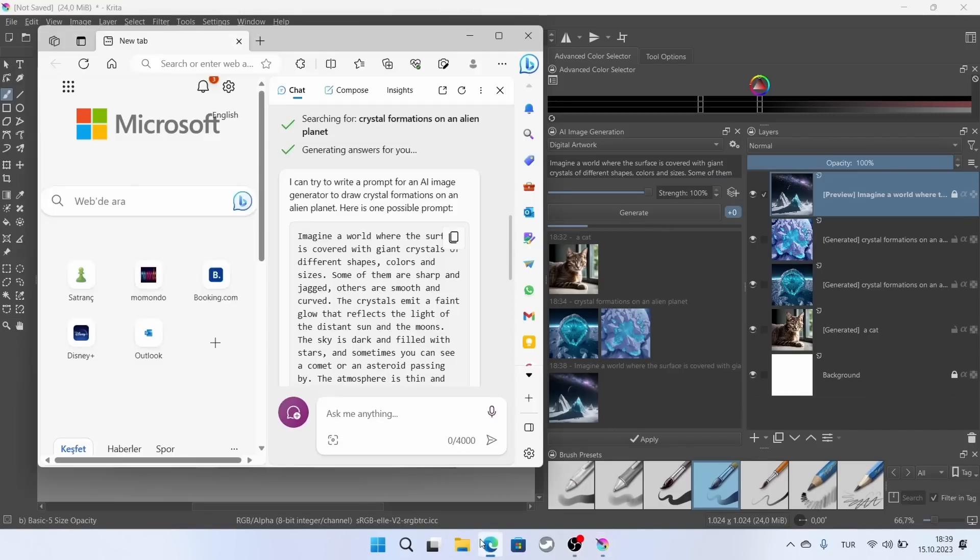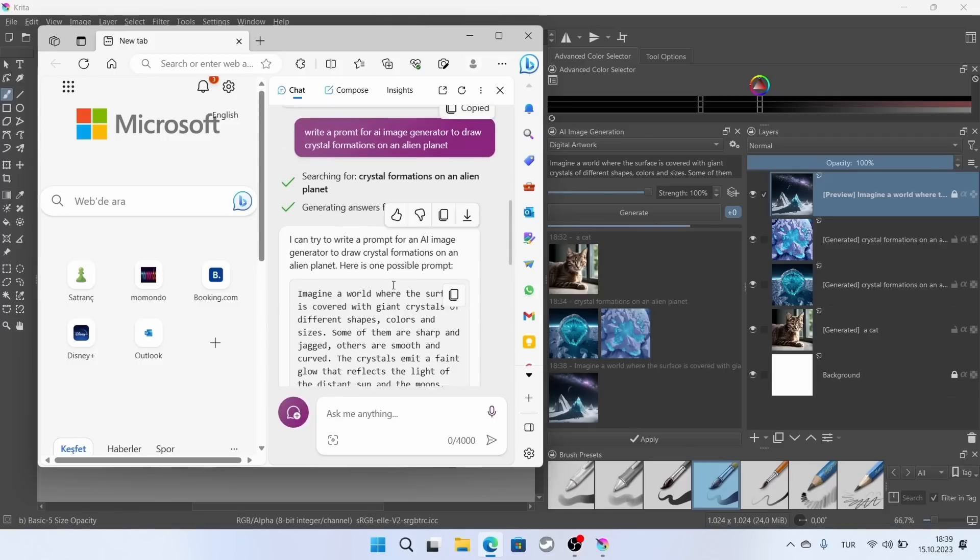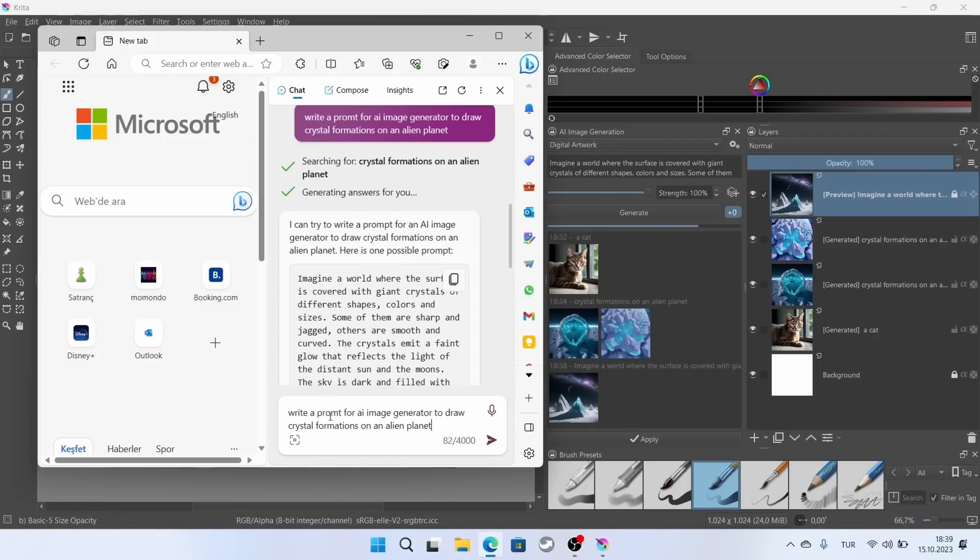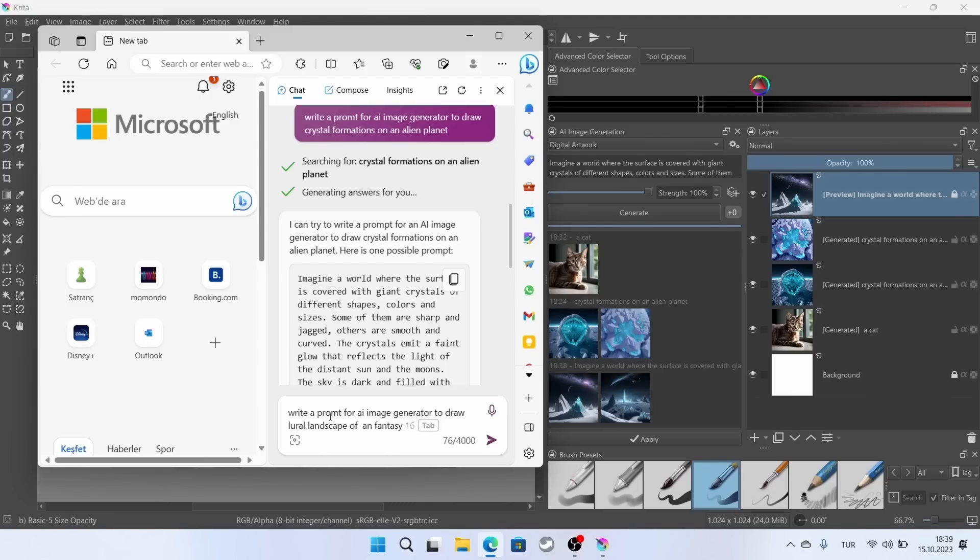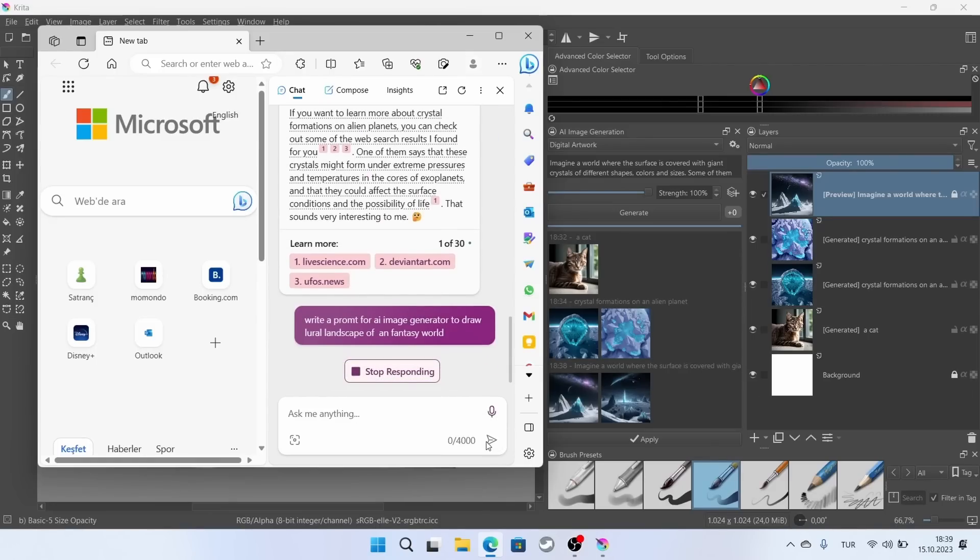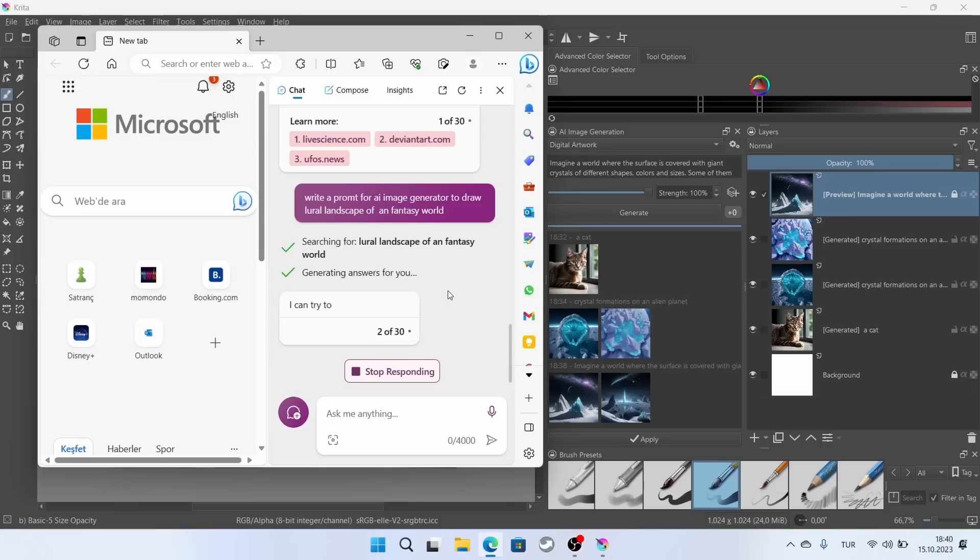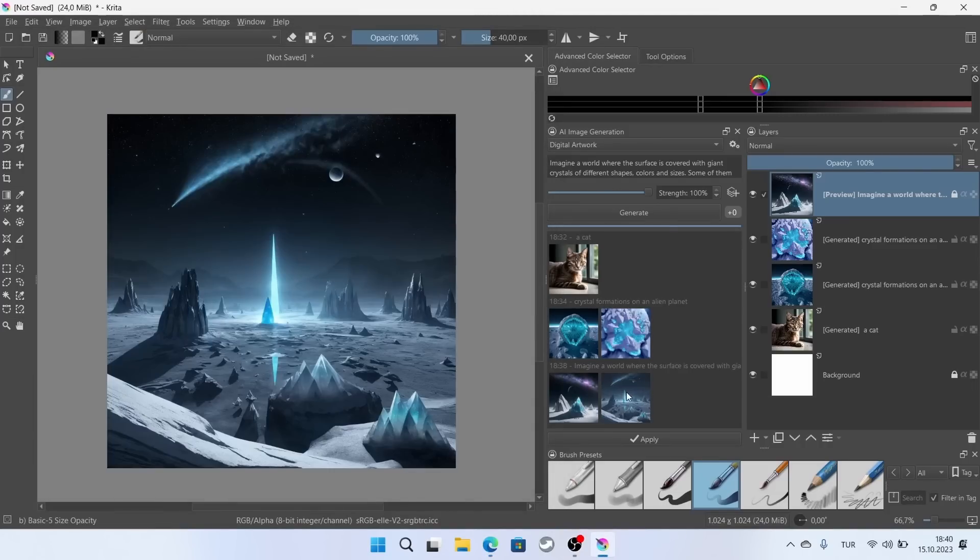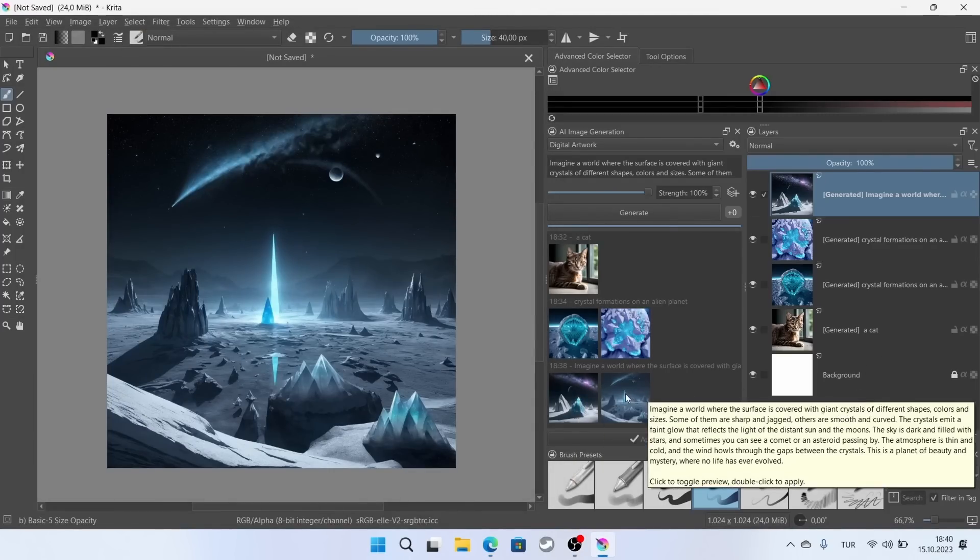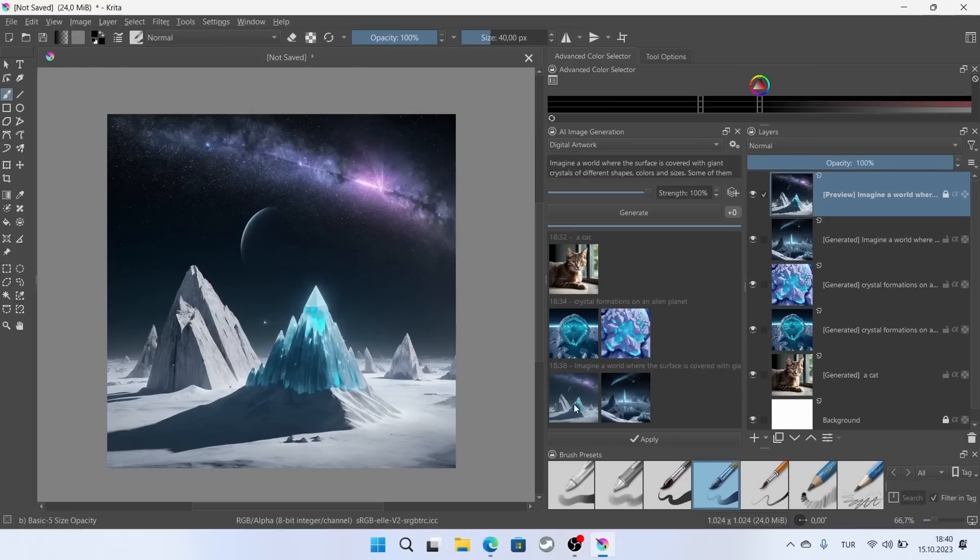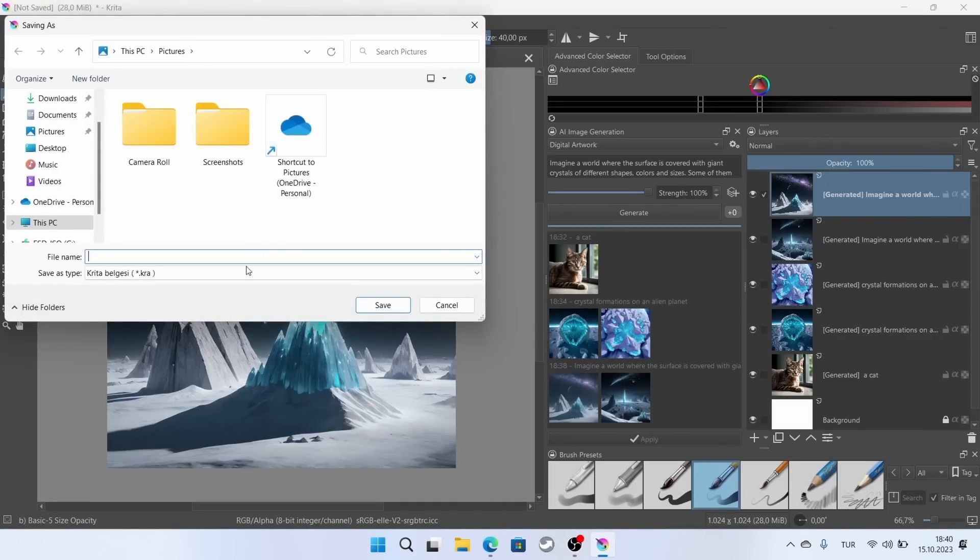Let me try something else. I ask it for a rural landscape of a fantasy world this time. By the way, our previous crystal drawing is complete. I was expecting a drawing closer to digital art, but it's not that beautiful. Therefore, you should try downloading different checkpoints from Civitai.com and experimenting.